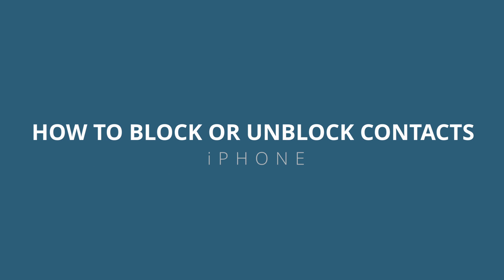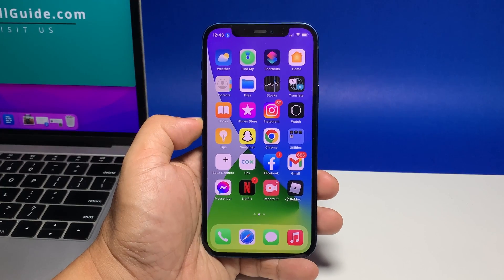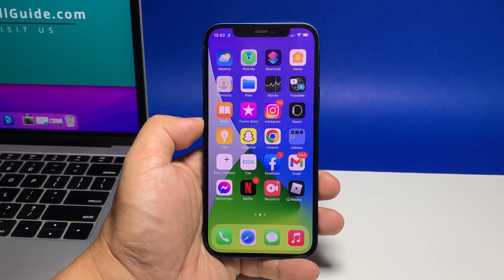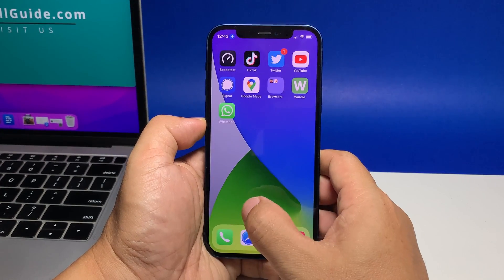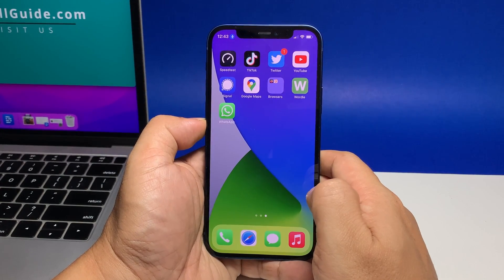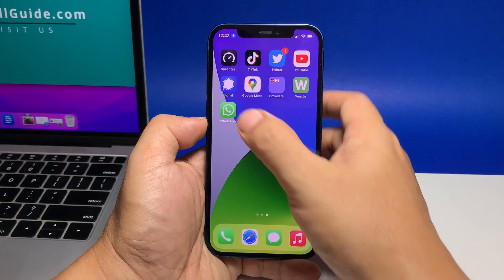In this video, we will show you how to block a contact on your iPhone and how to unblock the ones you've already blocked. This is one way to manage calls from unknown numbers and scammers.